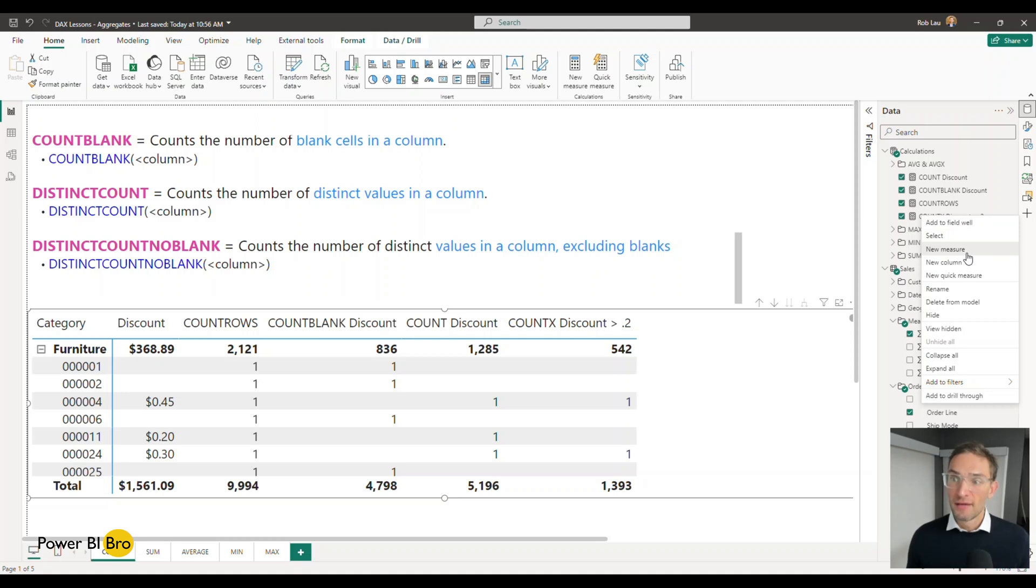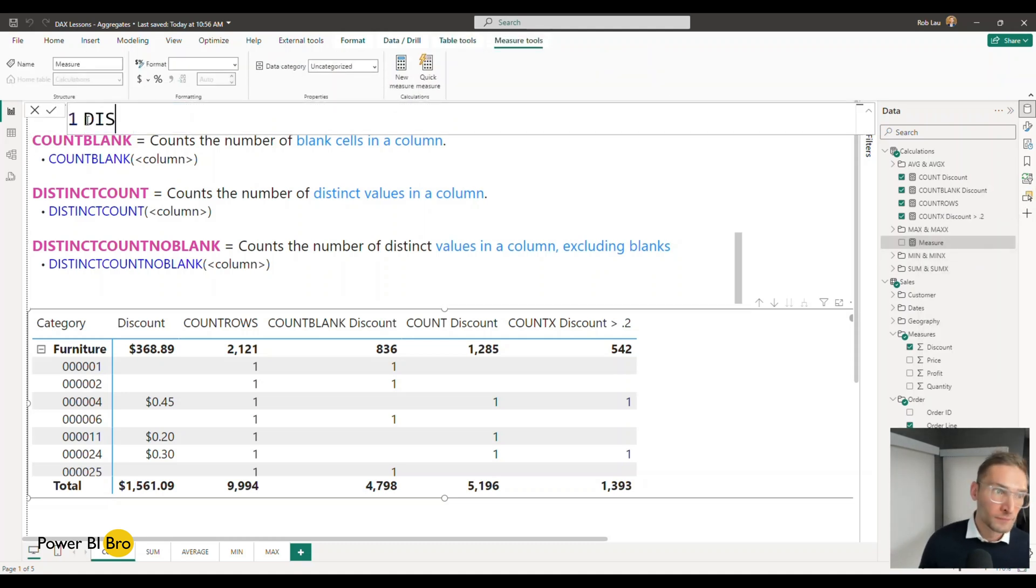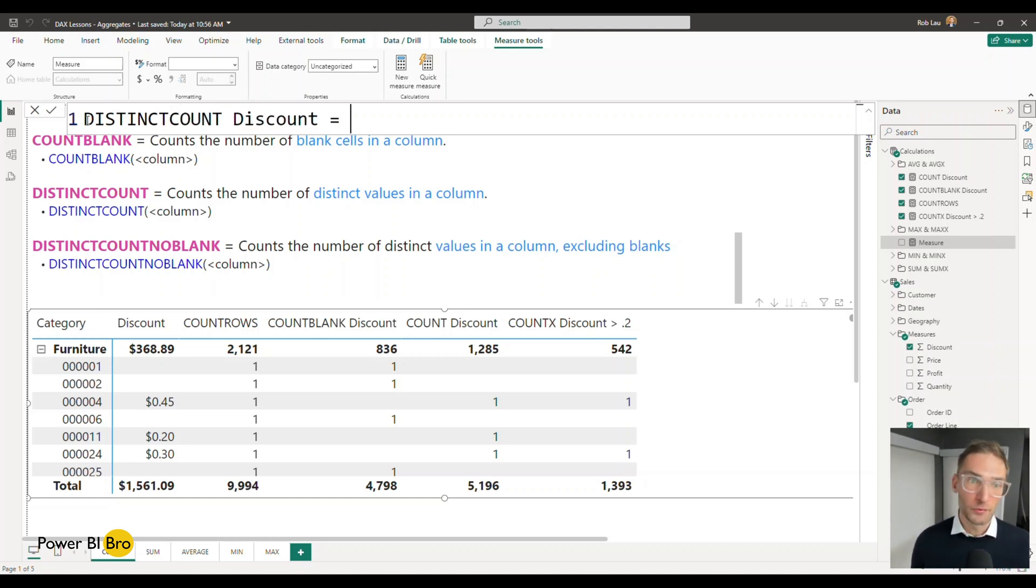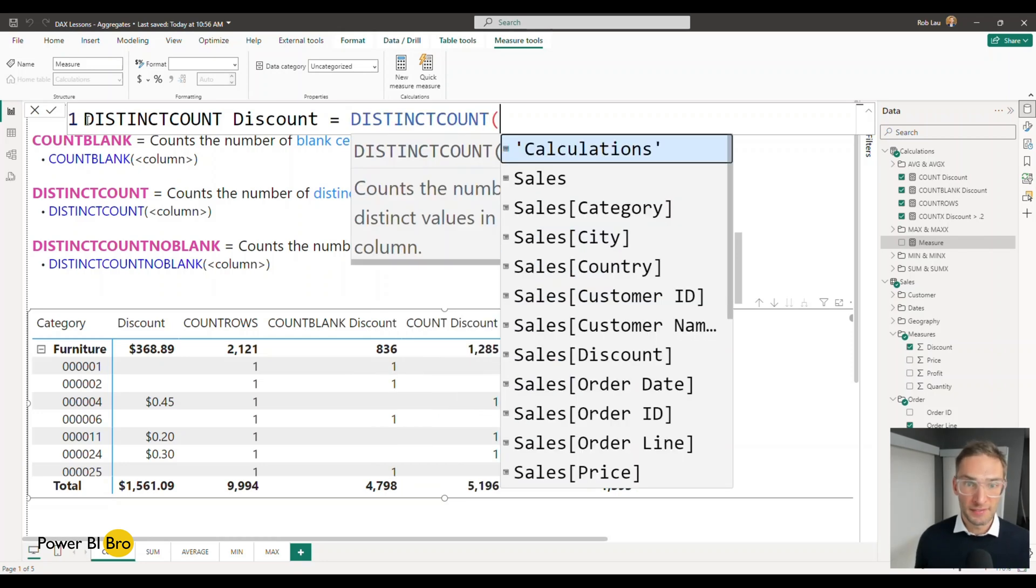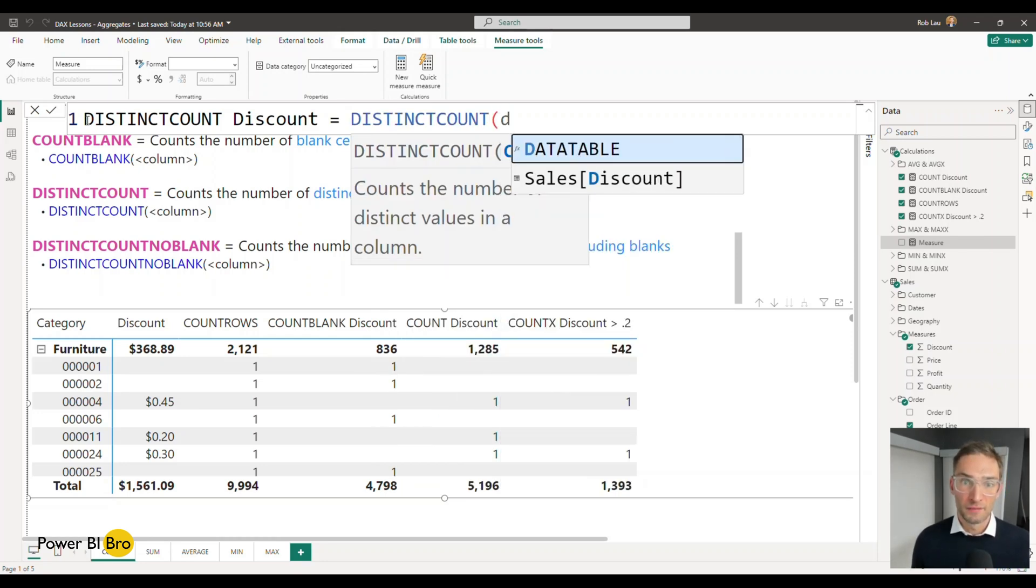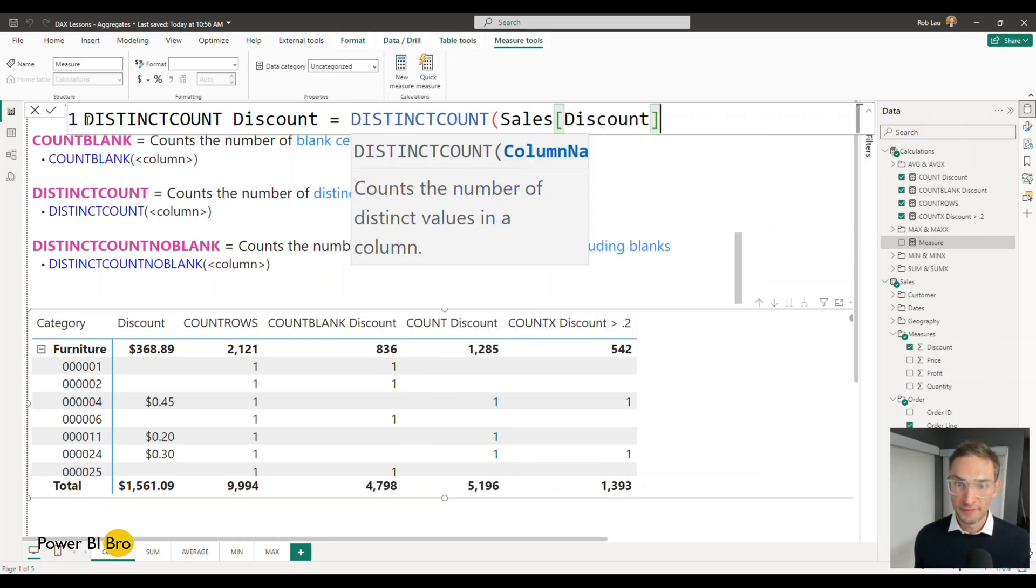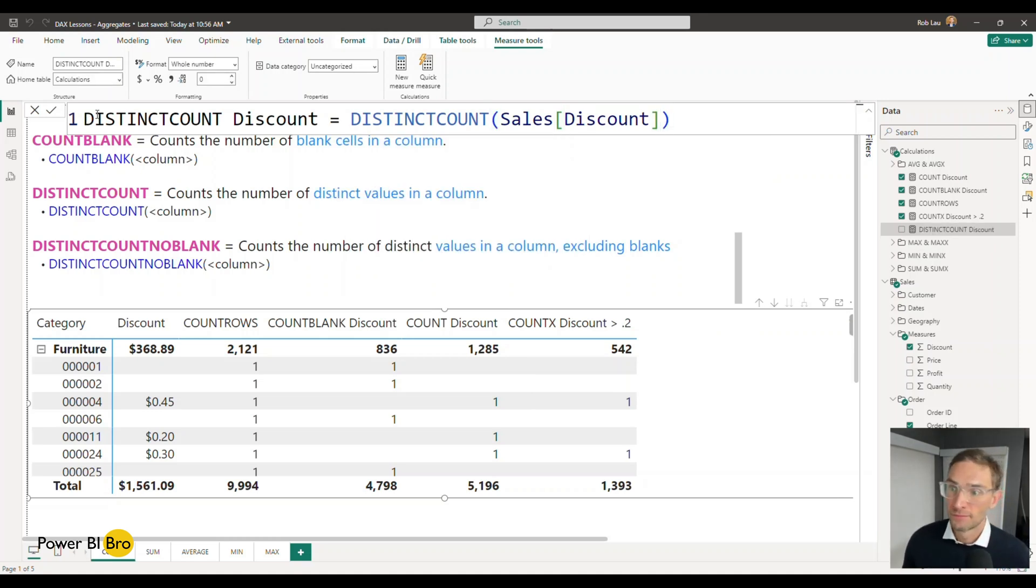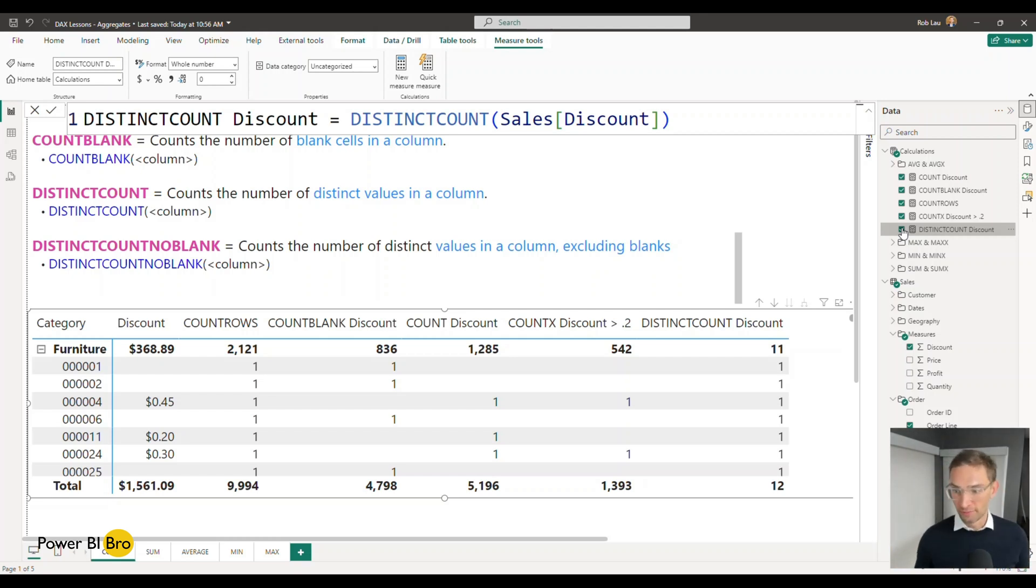So we can do that by saying new measure. We'll do distinct count discount equals DISTINCTCOUNT of discount. You will see quite a few things here. What is this doing? Every row has a one.